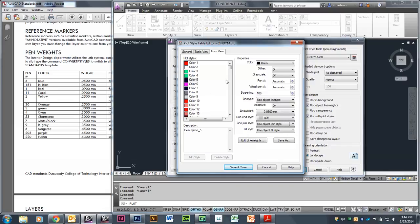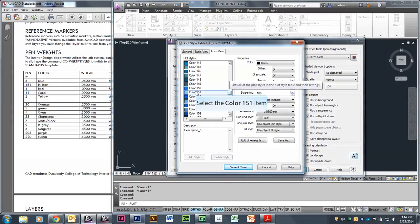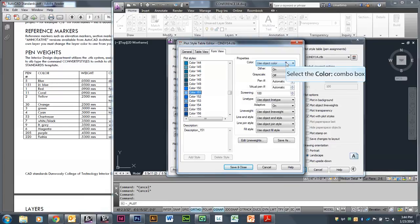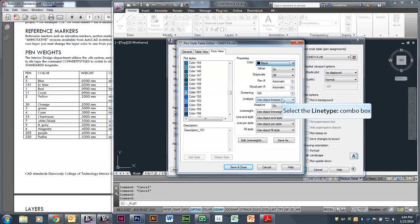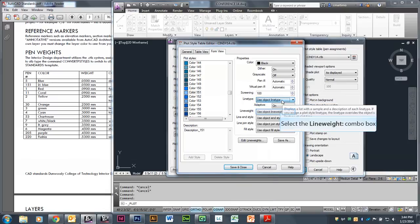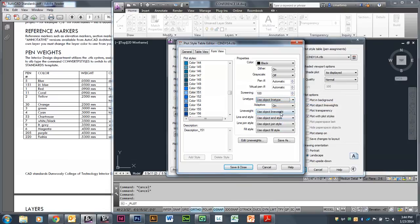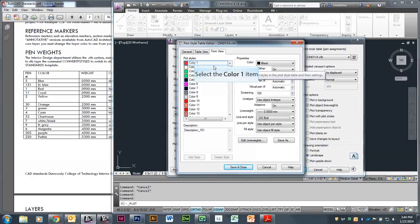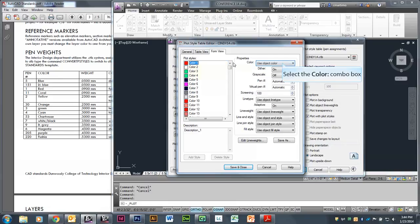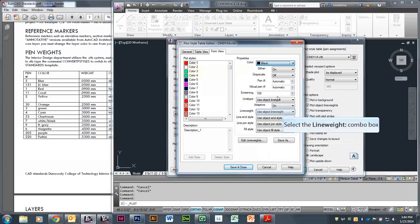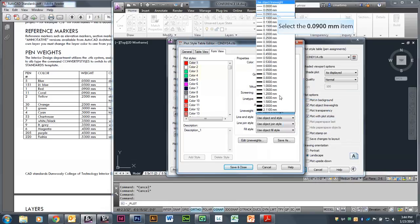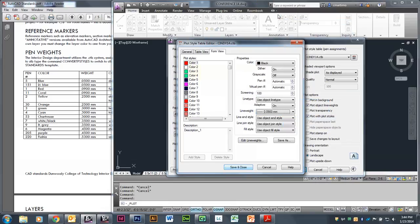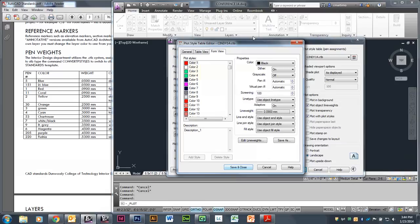I'm going to go find color 151 and do the same thing — select black, change the line weight to 0.05, and change the end style to Butt. And then red, pen number 1 — I'll change that to print in black and change the line weight to 0.09. I would just keep going through all of those until I have all the colors done, all the way down to fuchsia, and then say Save and Close.